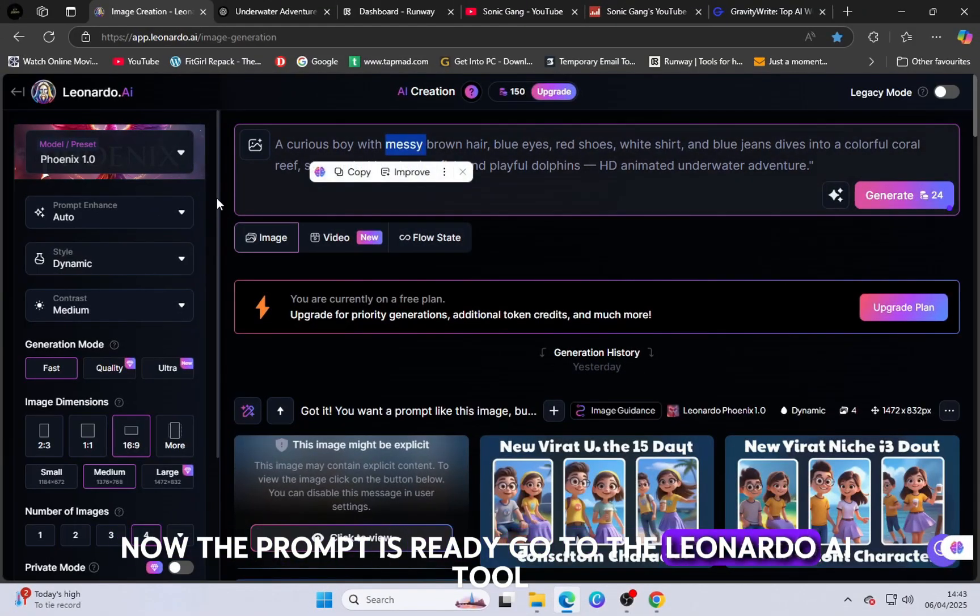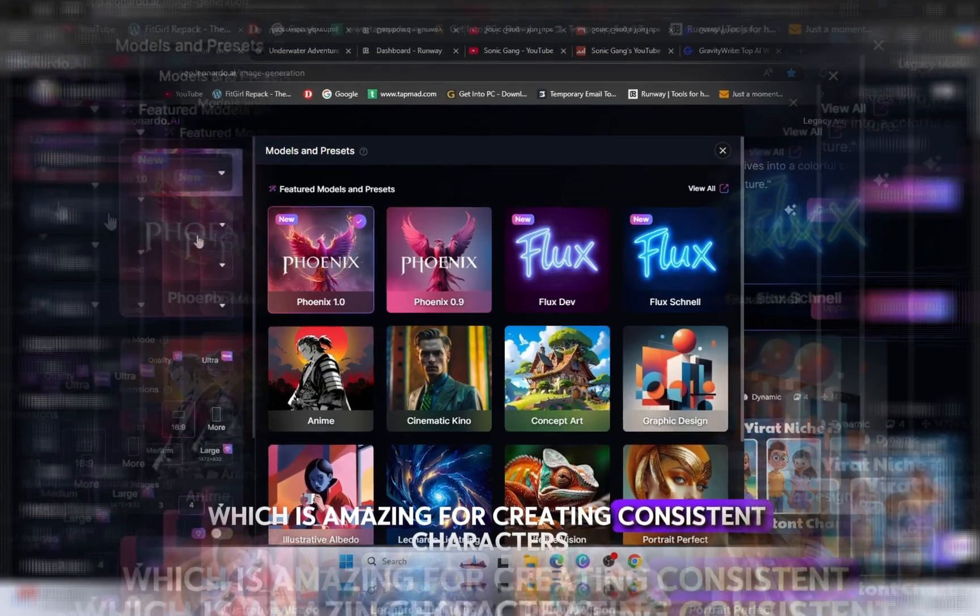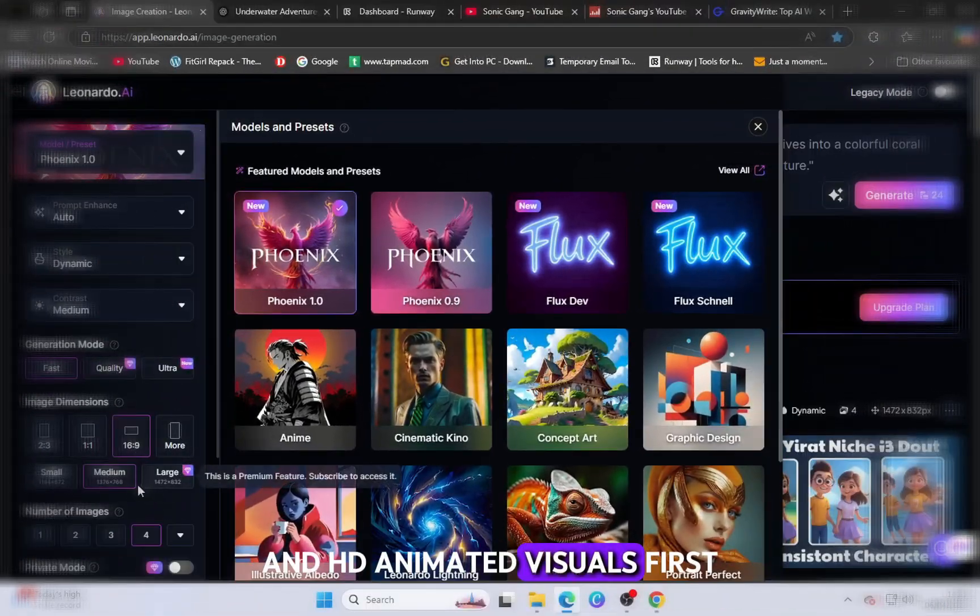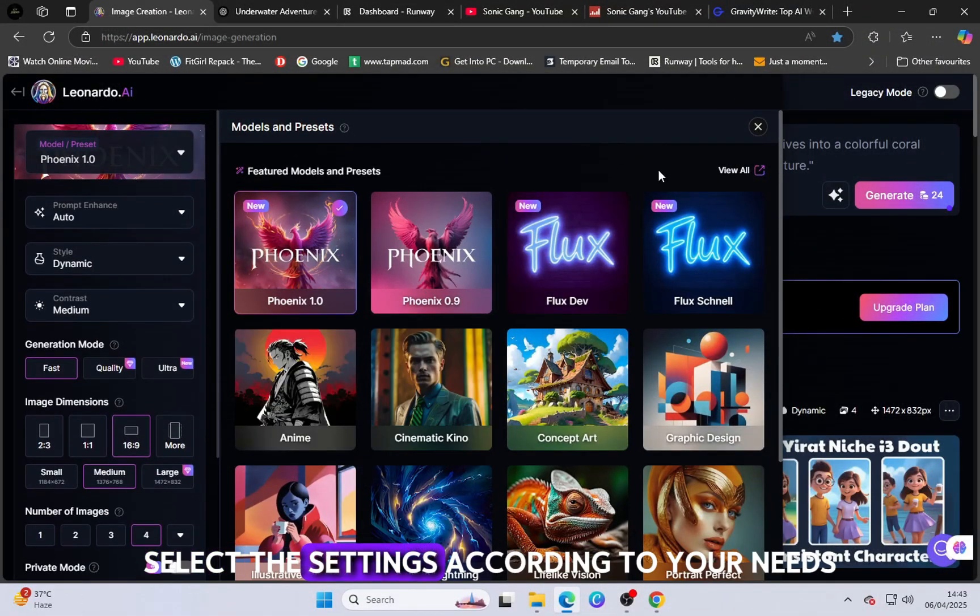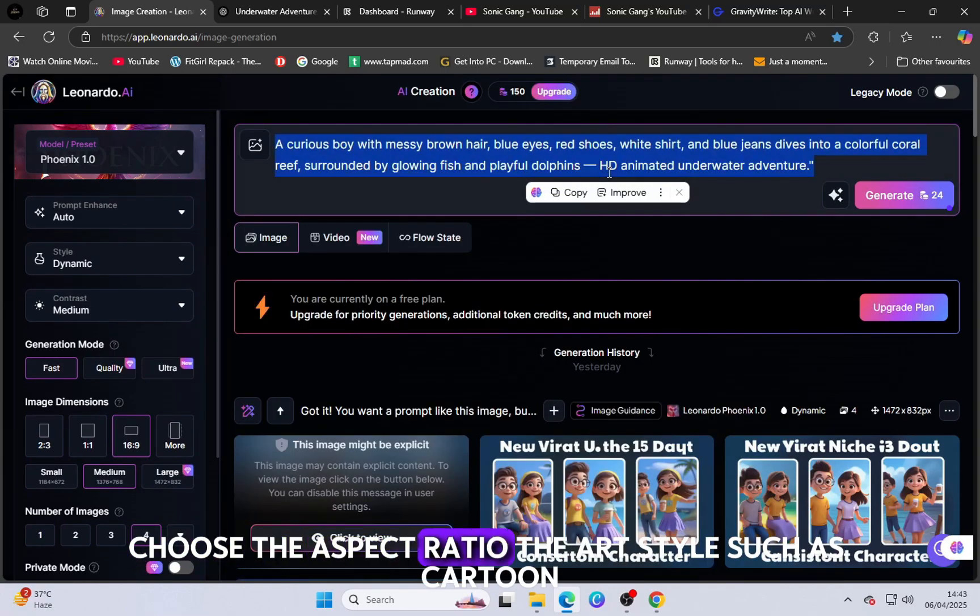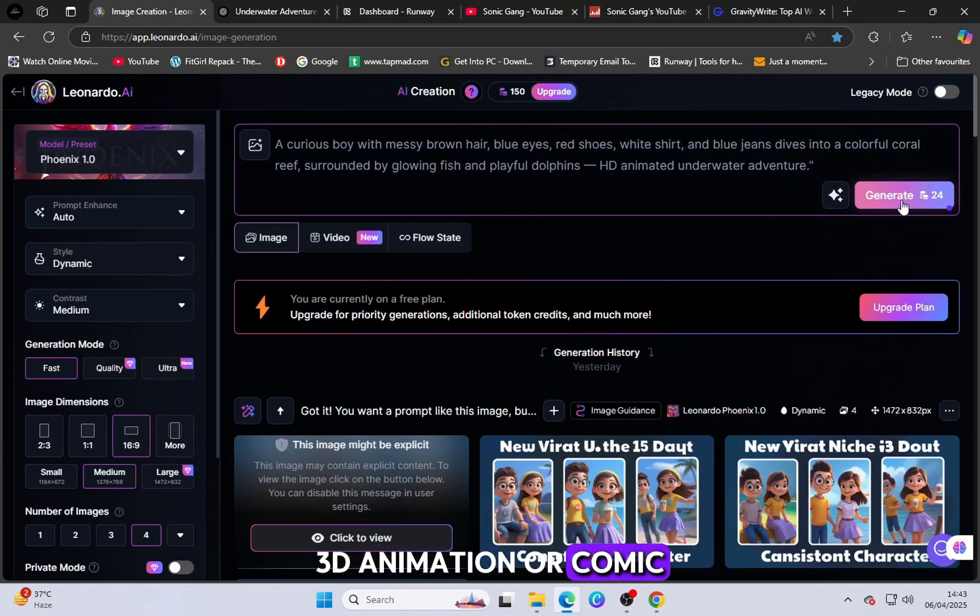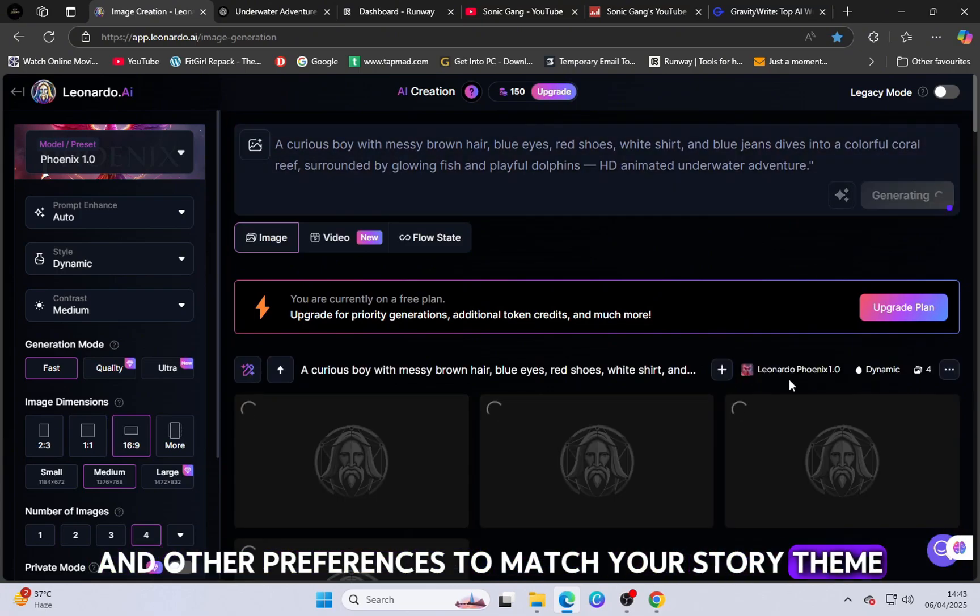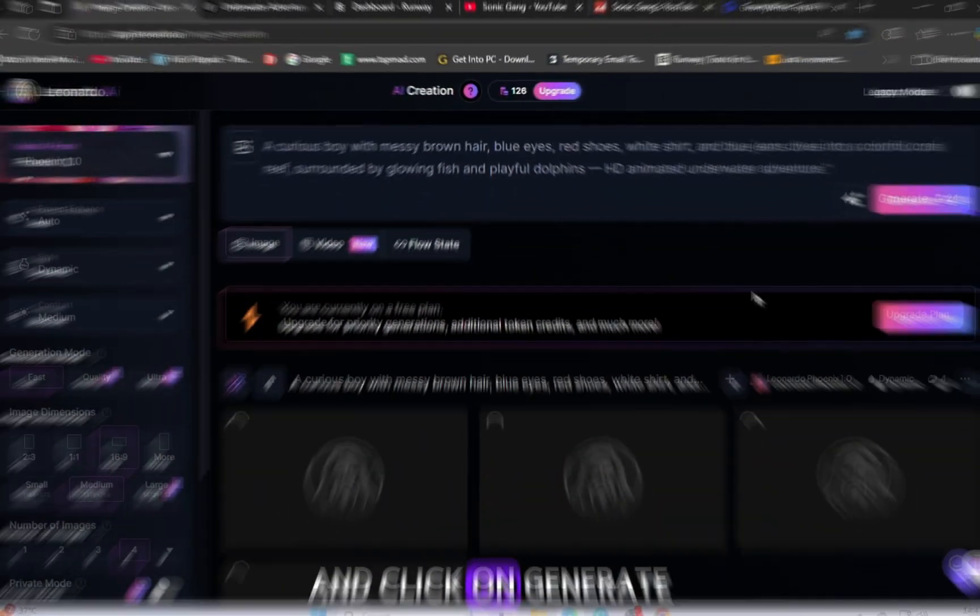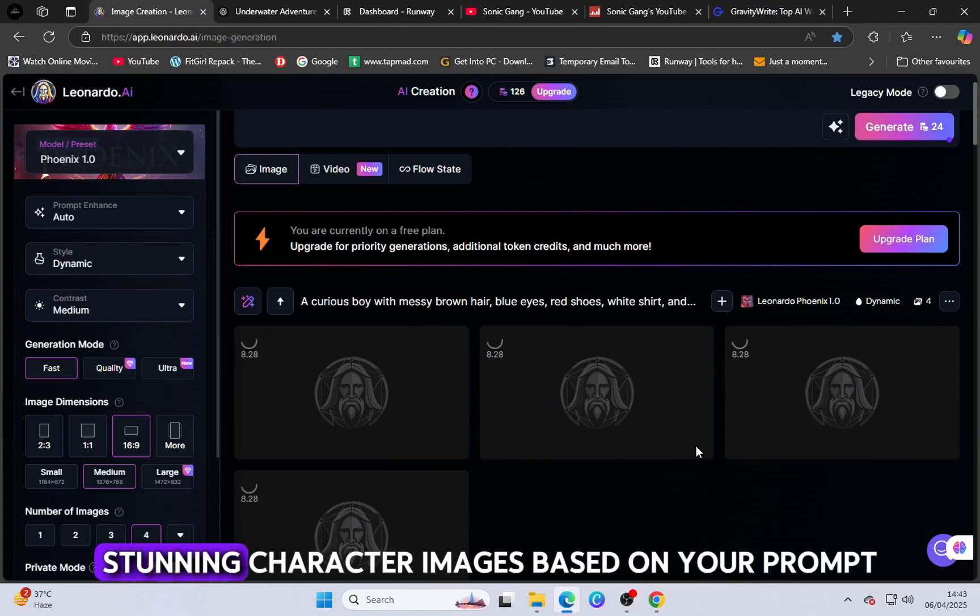Now the prompt is ready. Go to the Leonardo AI tool, which is amazing for creating consistent characters and HD animated visuals. First, select the settings according to your needs. Choose the aspect ratio, the art style, such as cartoon, 3D animation or comic, and other preferences to match your story theme. Then, paste the prompt into the input box and click on Generate. Leonardo AI will create stunning character images based on your prompt.